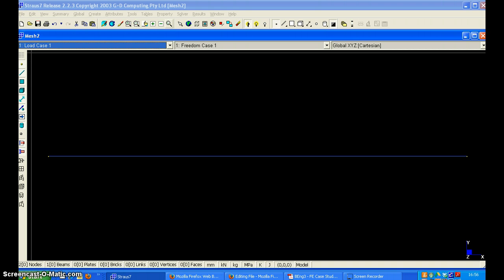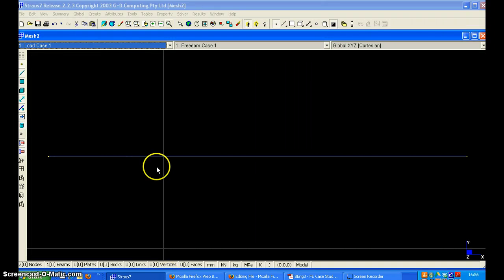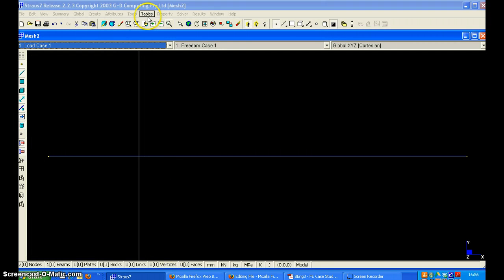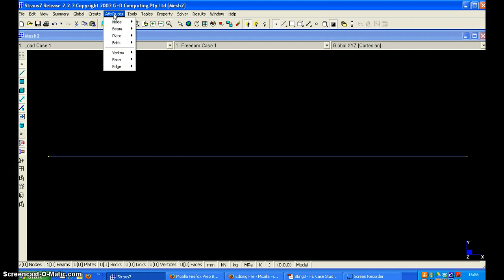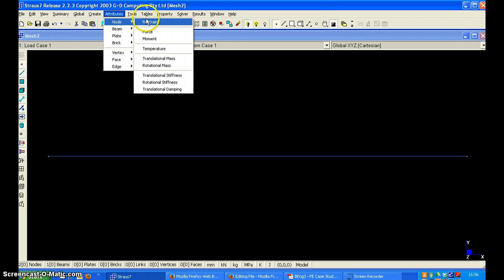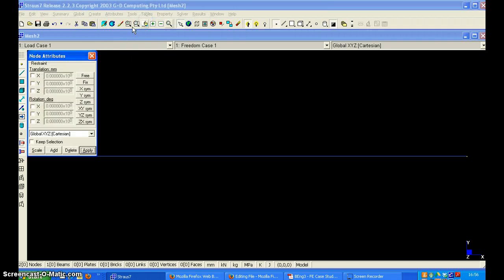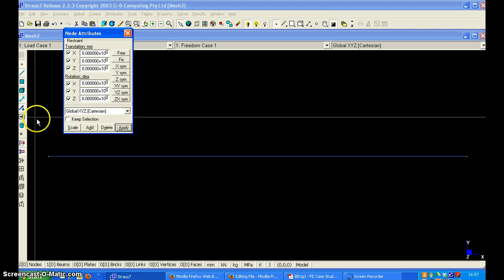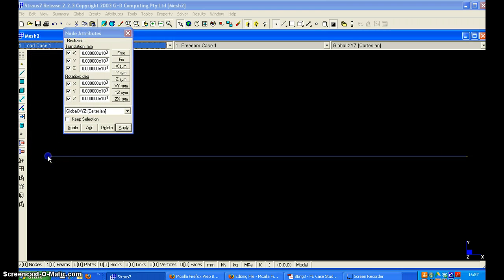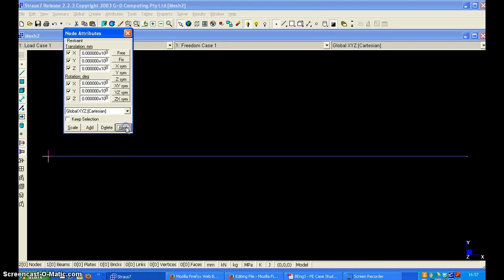The next step will be to fix the left node. So node restrained. And we can just click fix and fix this node. And click apply.